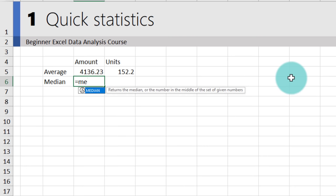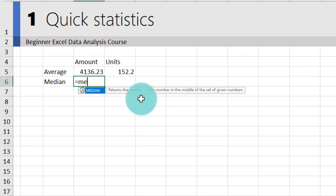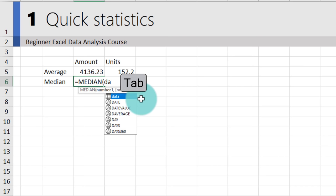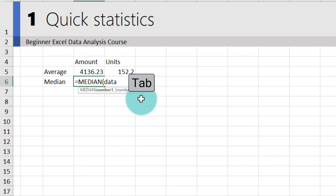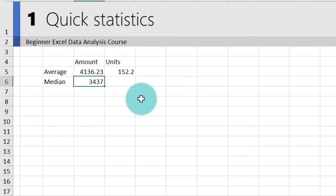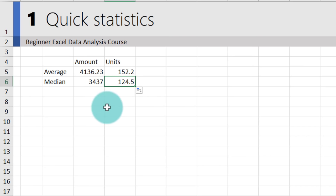A quick tip for typing formulas fast: type the equals sign, type the first few letters, and when you see the highlighted value in blue, press Tab and Excel will auto-fill it for you. For example, type 'da', Tab, open bracket, 'amount', Tab, close bracket, and drag sideways to see the units.